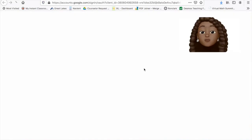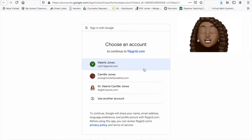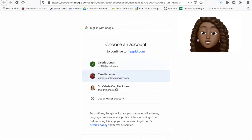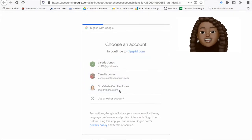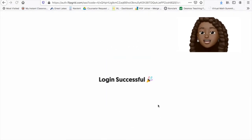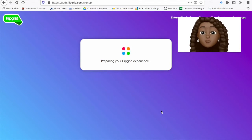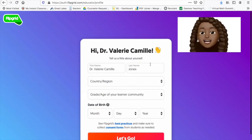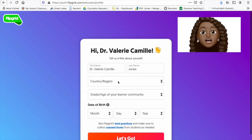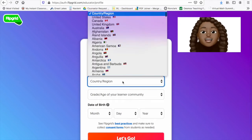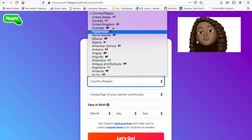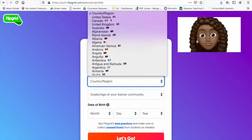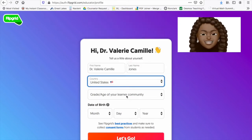You can sign in using your Google account. It's going to have you log in and then verify your country or region. Also, it's going to ask you to verify your age — it wants your birthday to figure out if you're old enough to have this account.